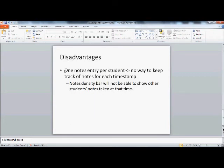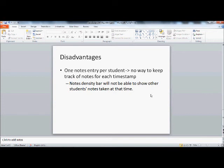Disadvantages. One disadvantage is that because we're storing only one note, or one entry per student, there's no way for us to keep track of notes at each timestamp. That means when a student goes back to view the video, he won't be able to see other students' notes taken at that time segment. We thought of a solution for seeing his own notes by storing his own notes on his computer.